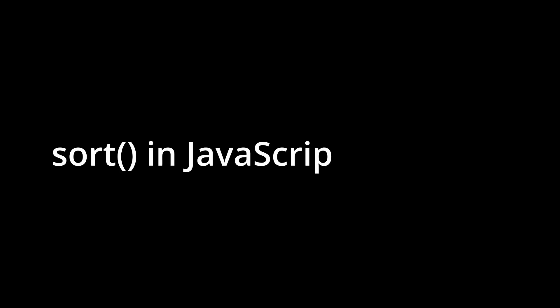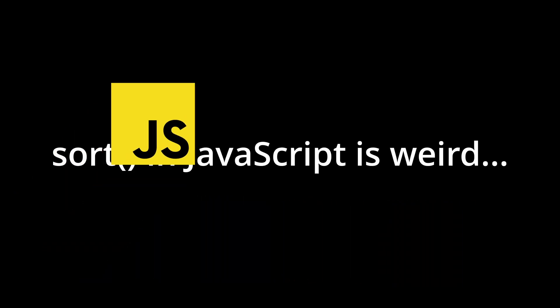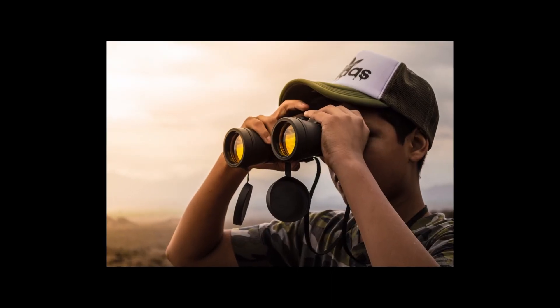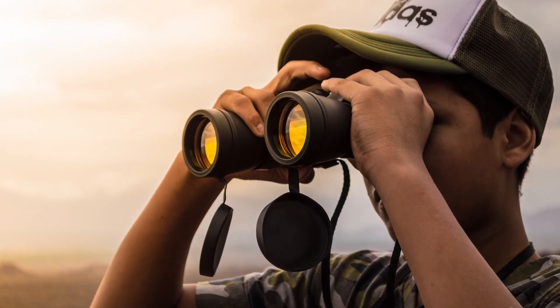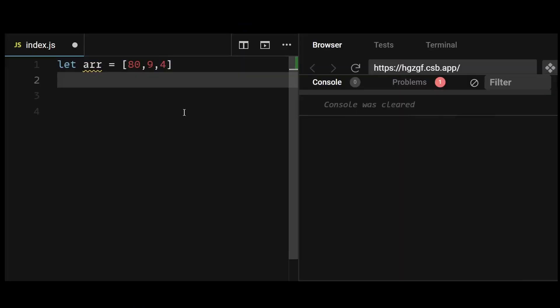A lot of us blindly use the sort method in JavaScript expecting it to sort everything out for us, but if you take a deeper look you'll realize the sort method doesn't always behave as expected. Let's take an example.